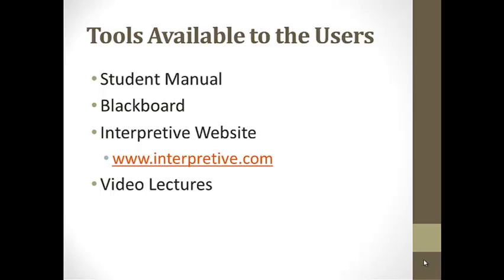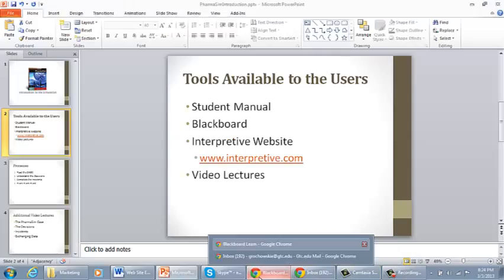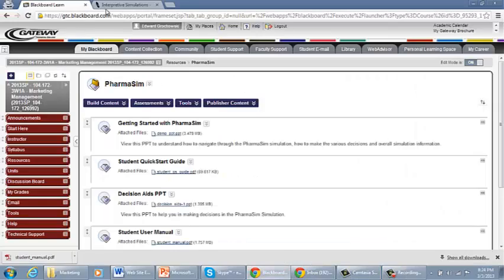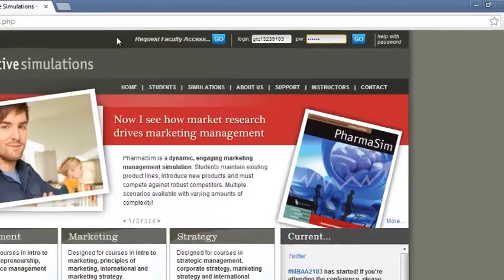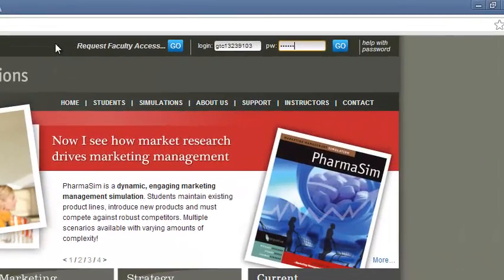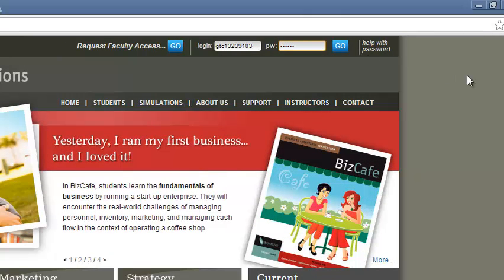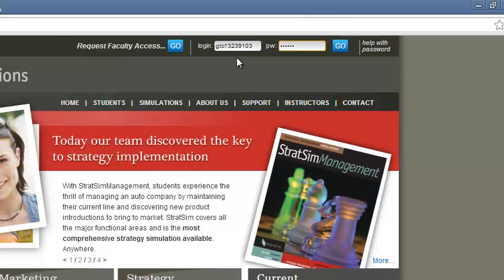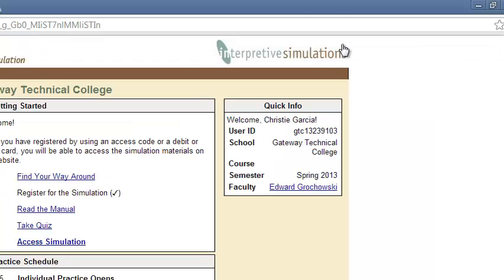Another tool that's going to be available for you is the interpretive website. If you go to interpretive.com, it will take you to this page. I have entered the login and password from one of the student accounts. And once you become logged in, you get to this page.